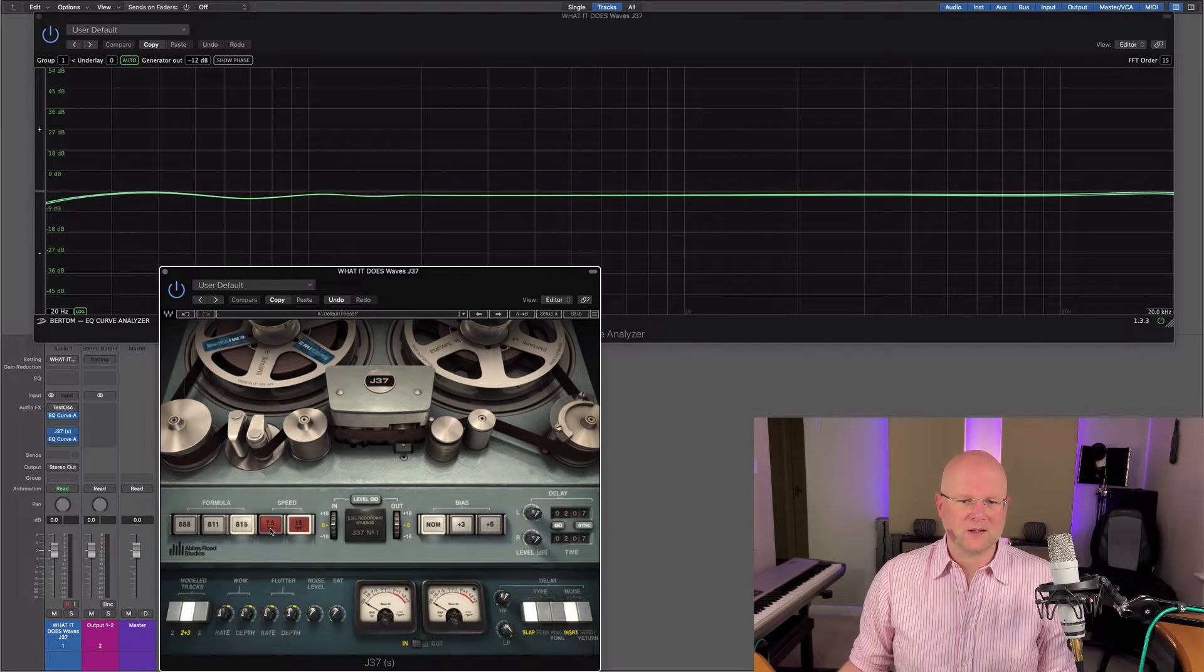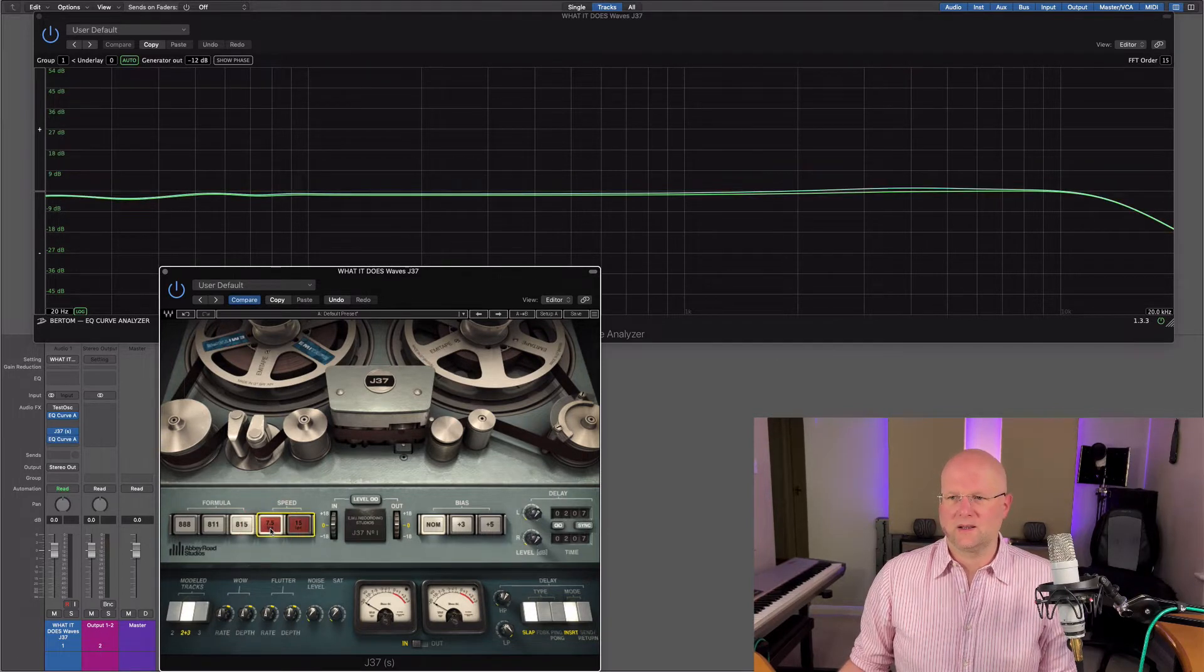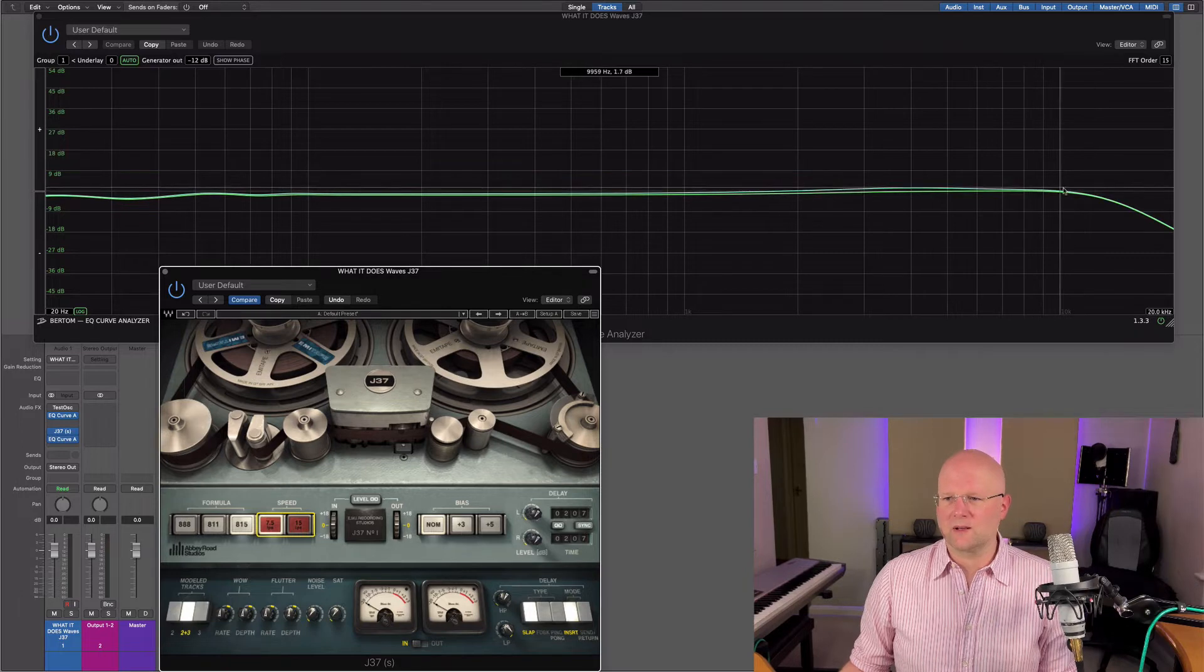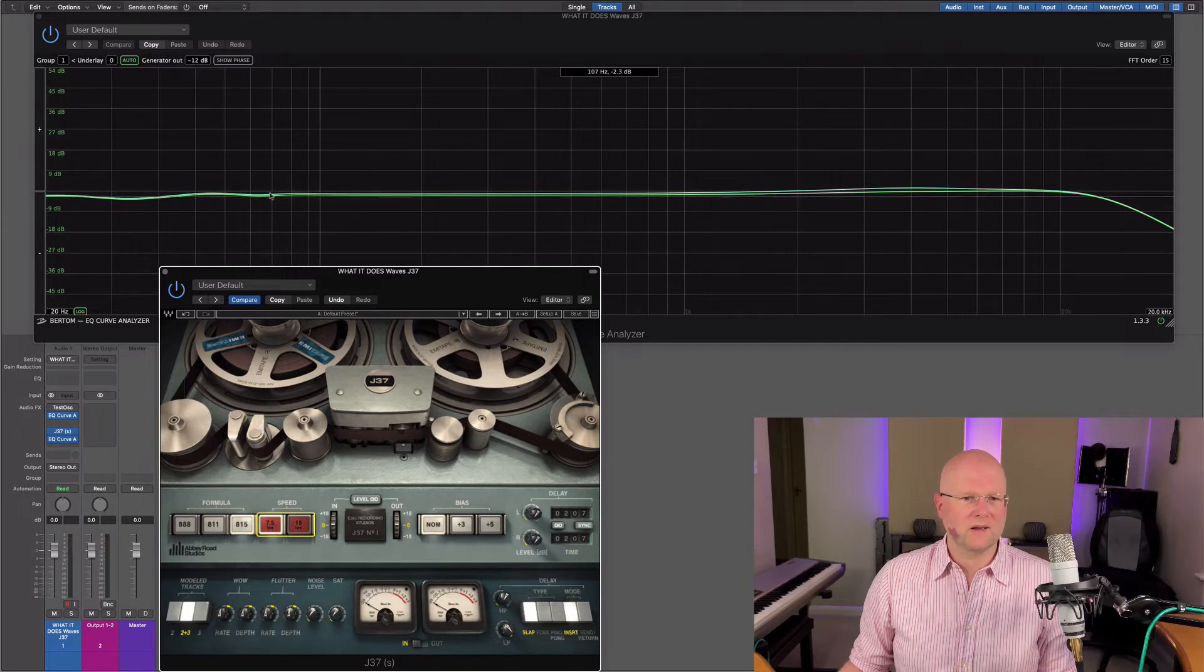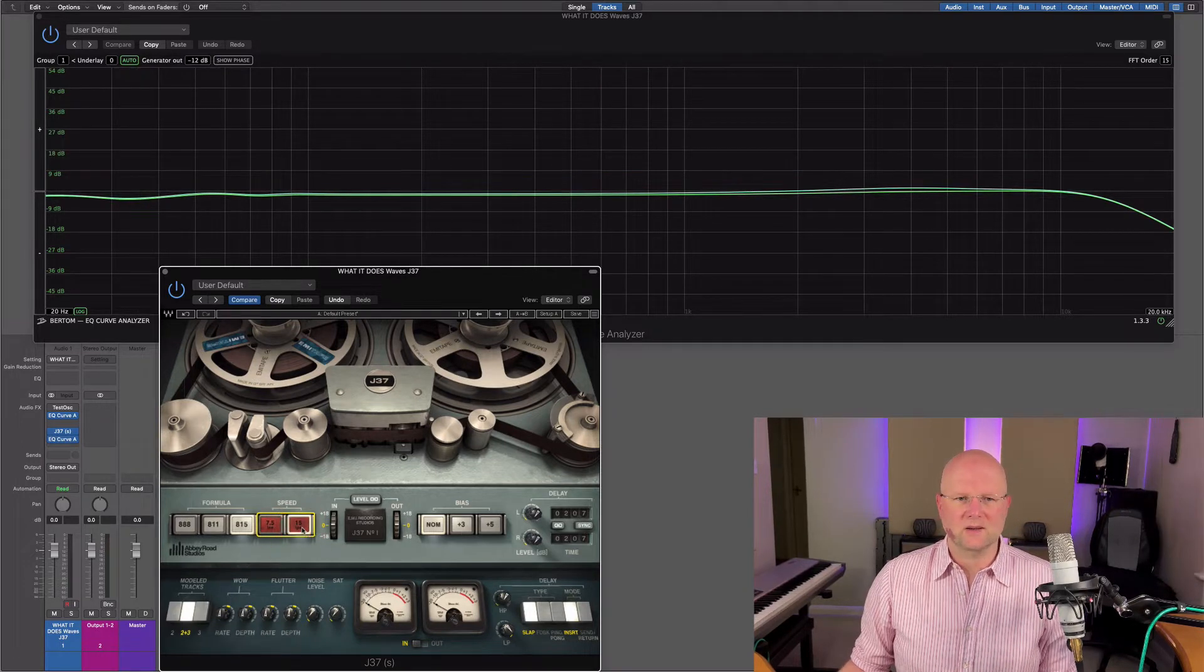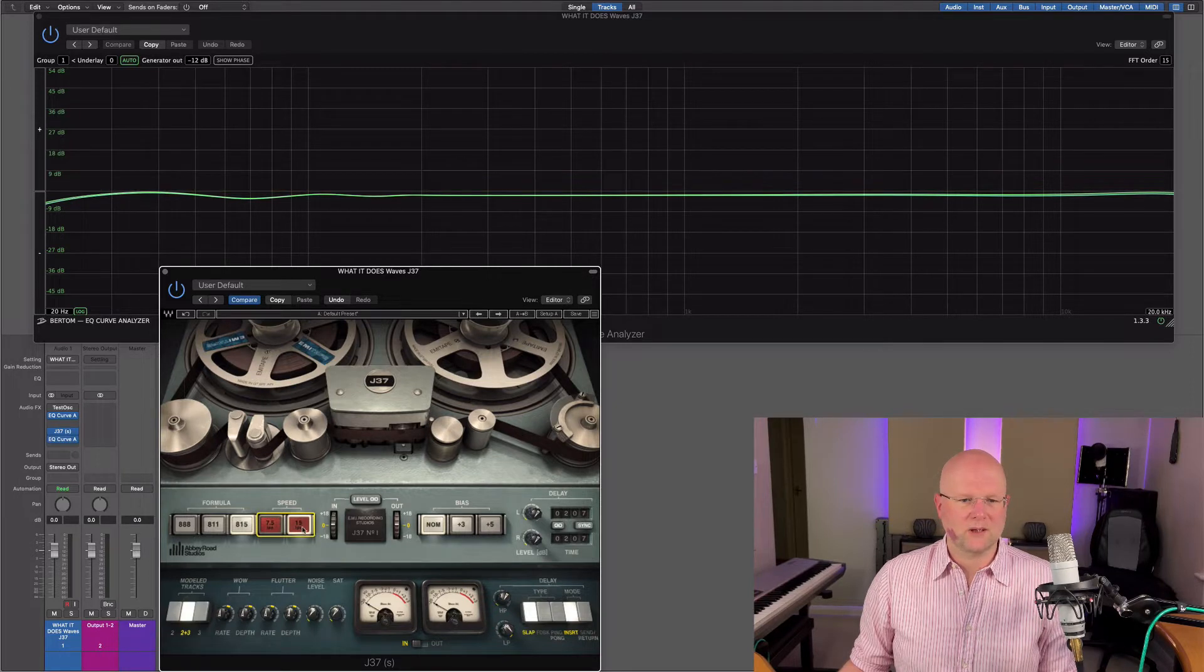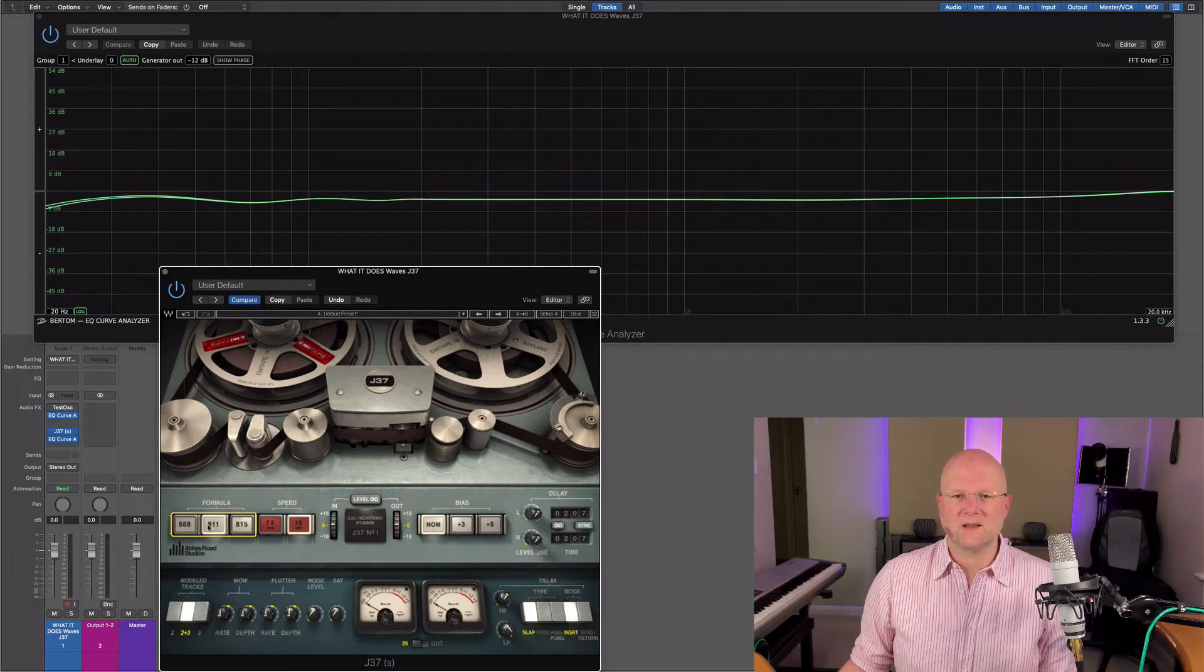If we just switch that to seven and a half, you'll see that tape roll off over here and a little change in the bass end. Go back to the 15, so we can compare that to the 811, the later sixties.